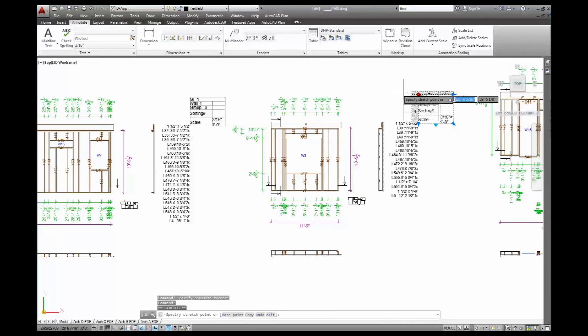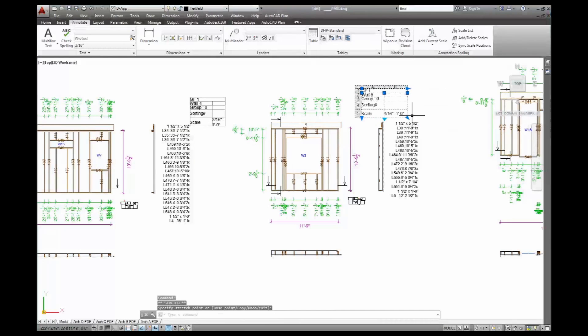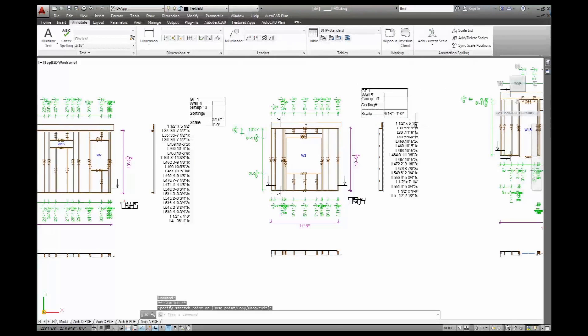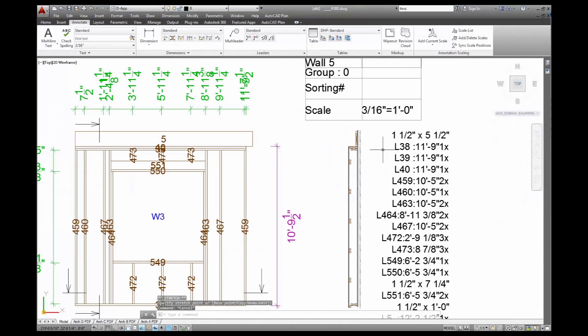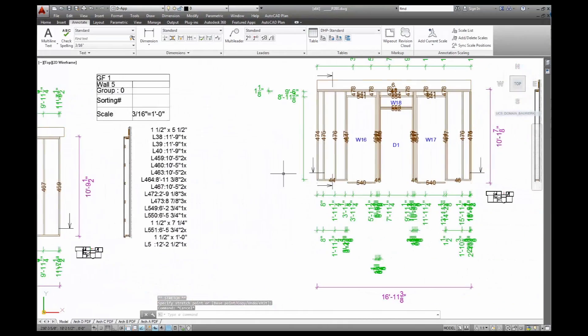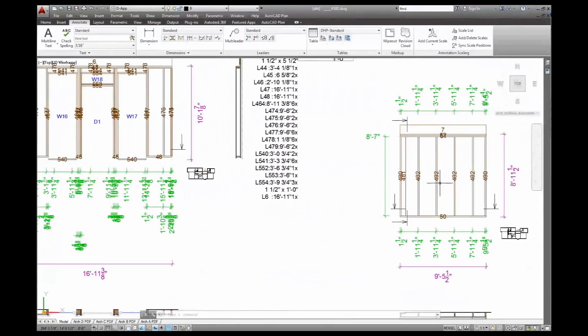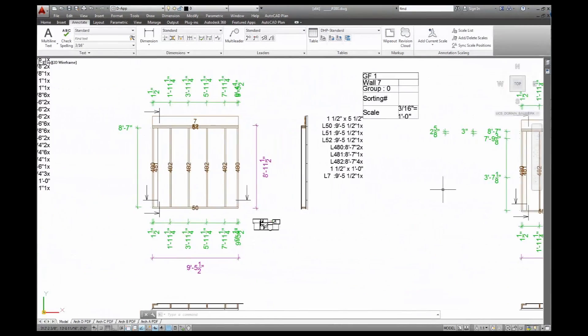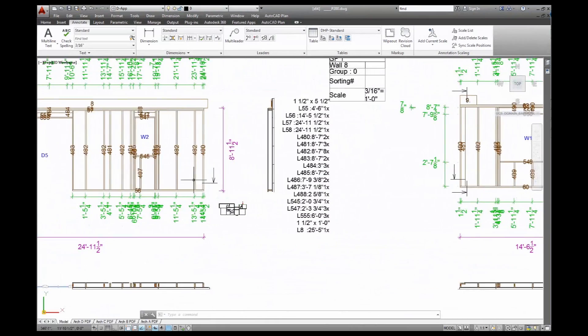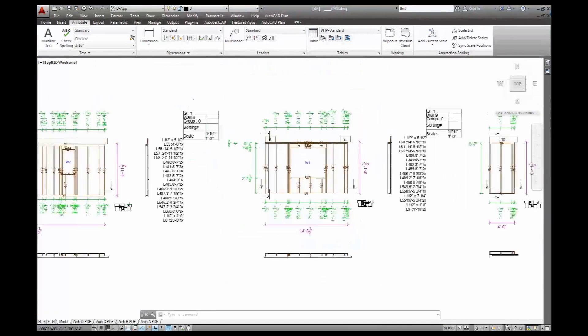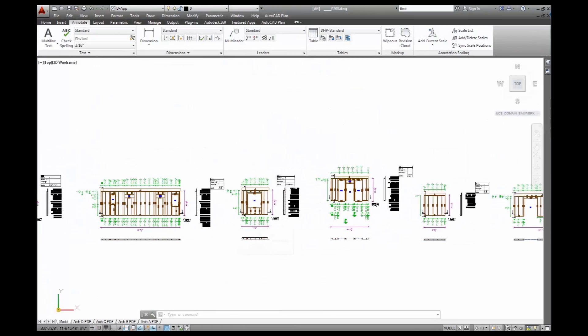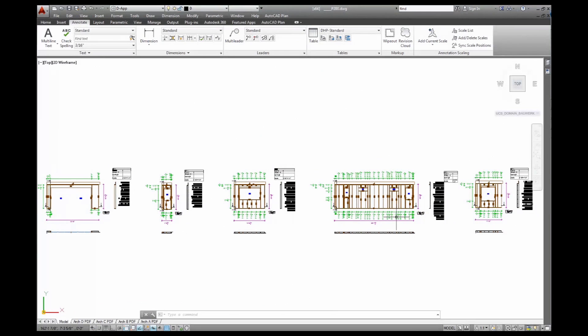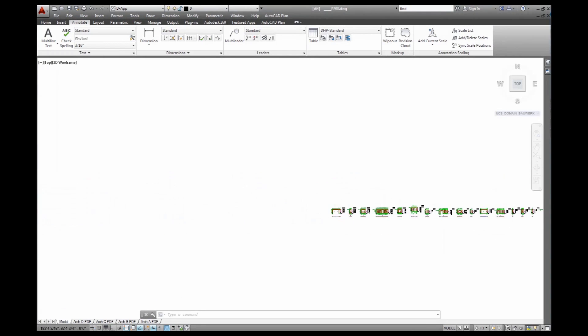And that's my wall drawings. Just put them on layouts and they're good to go. Move that over here a little bit. Stretch it out. And that's a whole lot of walls, all done automatically, and ready to be printed and go out on site.